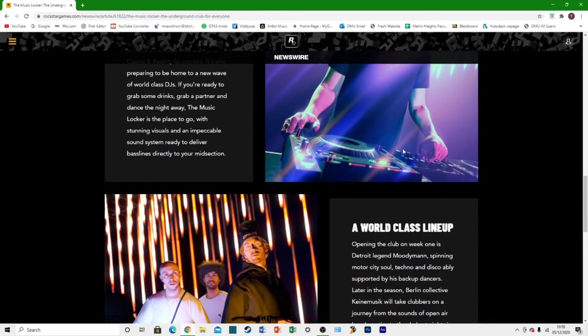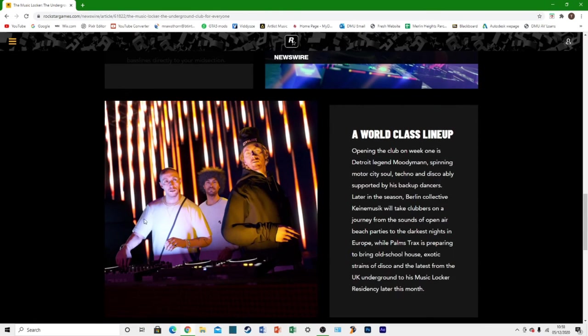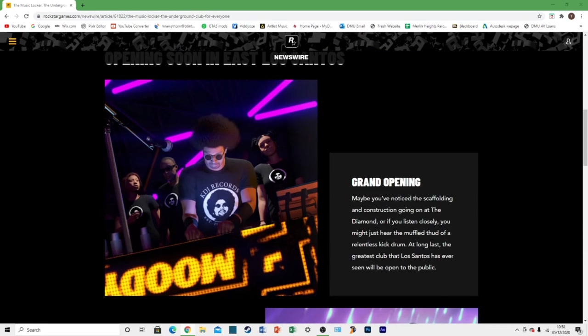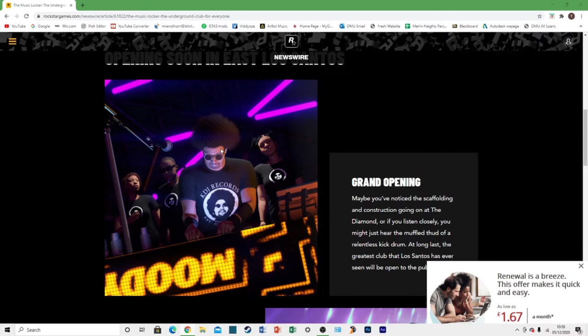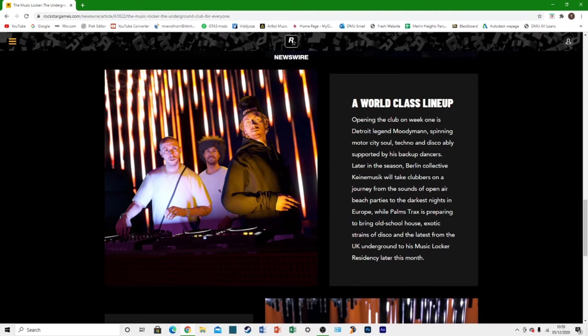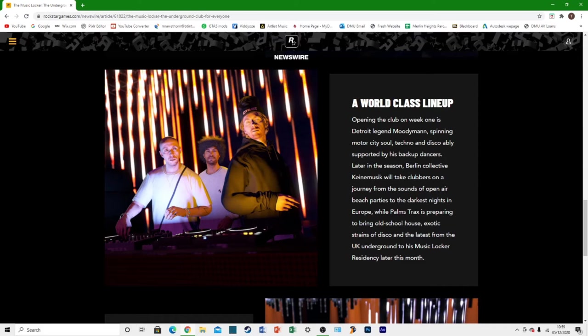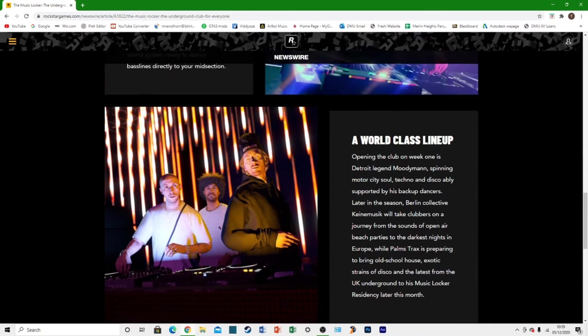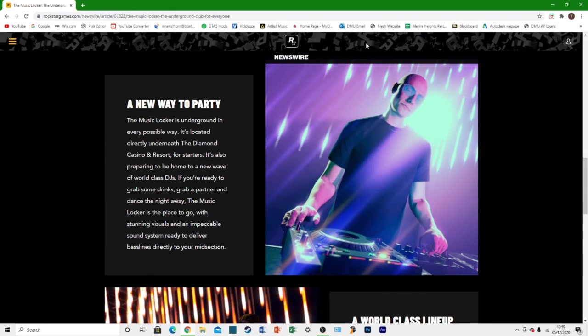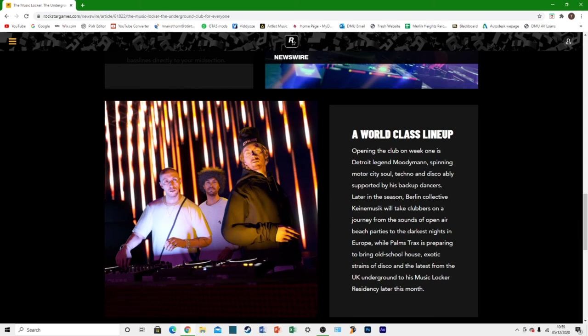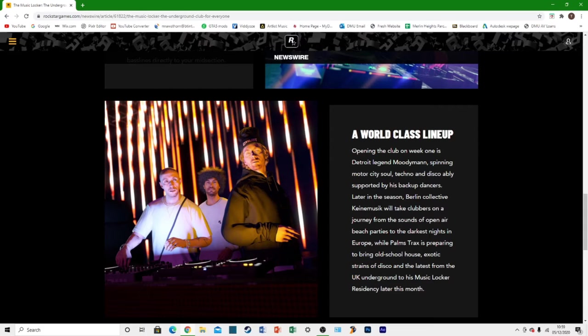We get another look at one of the DJs here and some more of the DJs. Opening the club on week one is Detroit legend Moody Man which is this first guy right here, this guy with the Afro. Spinning Motor City Soul, Techno and Disco ably supported by his backup dancers. Later in the season, Berlin Collective Kind Music which I'm guessing is this guy right here will take the clubbers on a journey from the sounds of open-air beach parties to the darkest nights in Europe.